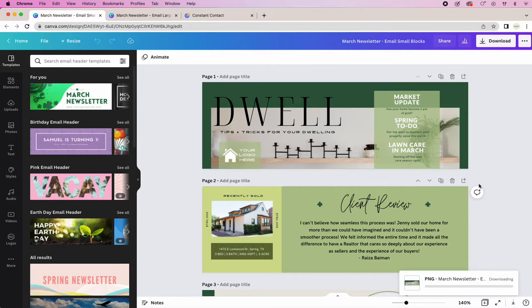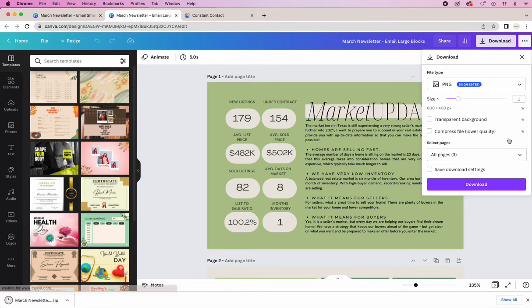Then we'll do the same. All pages, PNG, click download.